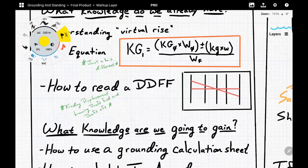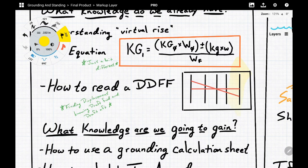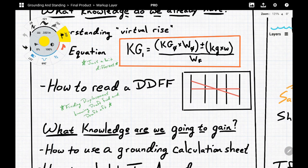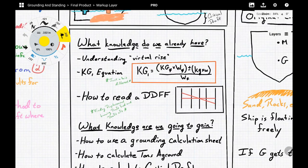To use the DDFF, all we need is the forward draft and aft draft. It has five axes — you find forward draft here, aft draft here, connect them with a diagonal line, then draw a straight line from where the diagonal meets an axis and read off the mean draft, displacement, and height of metacenter KM.